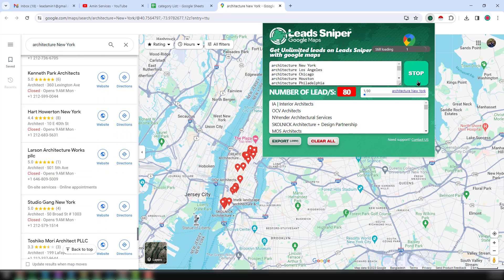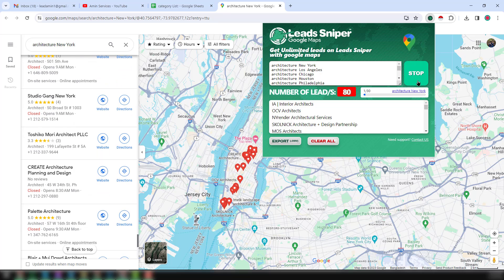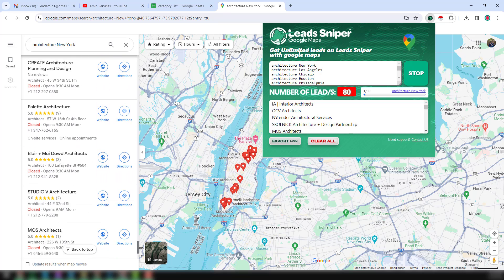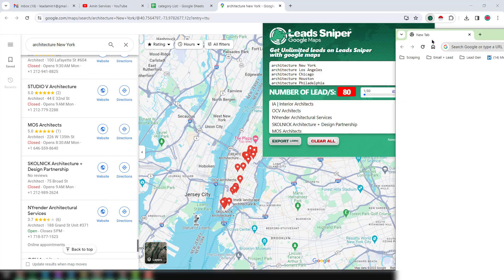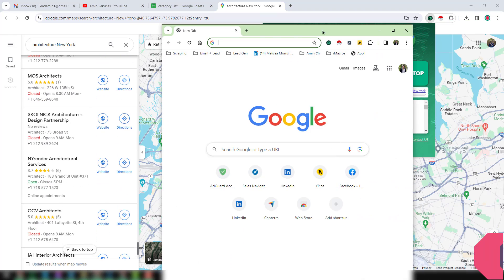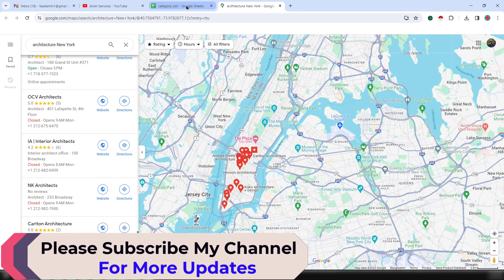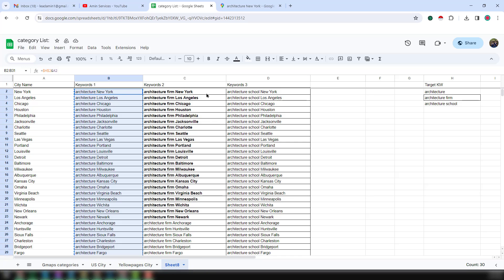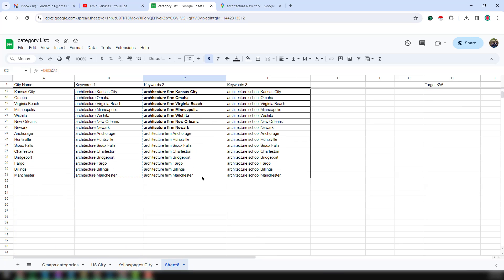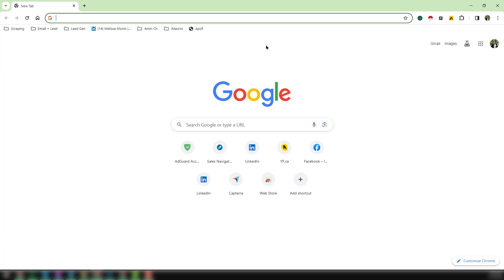I want to run this Google Chrome extension on my other profile so that at the same time I can get multiple data. This is my another Google Chrome profile. I just minimize it and go back to my page, then copy the second keyword from the targeted keyword list and open the other profile.